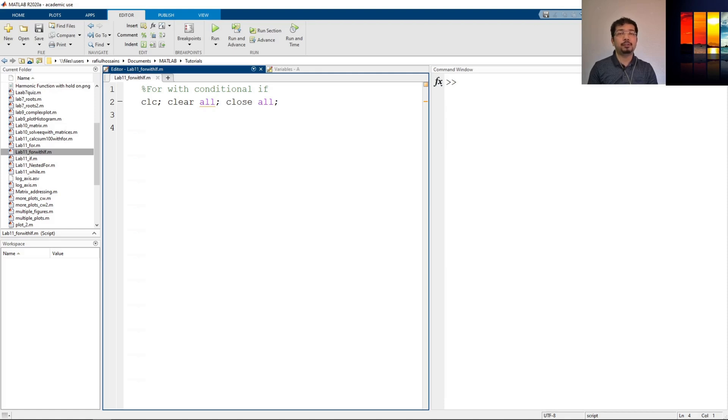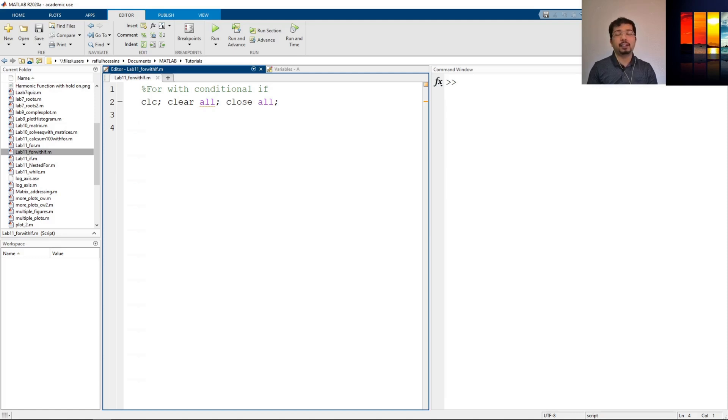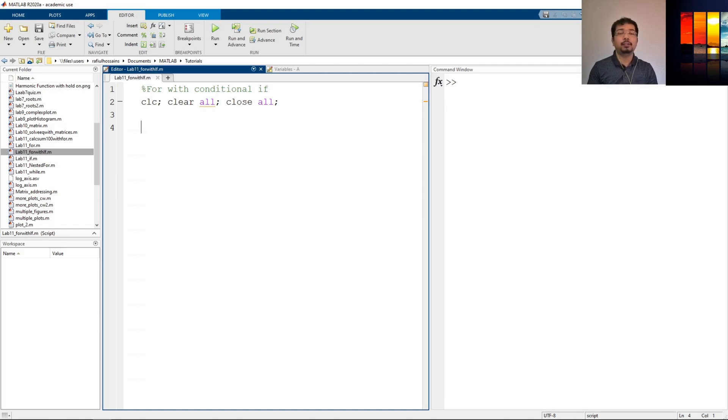Now, in this video, I'm going to talk about how to combine these two, meaning I'll use a for loop with an if condition. If you don't know how to use a for loop or an if statement, I'll link down below the videos that will explain these things.